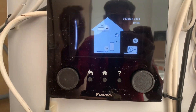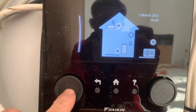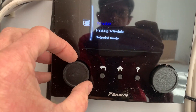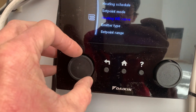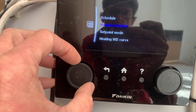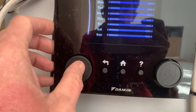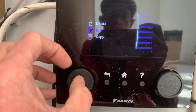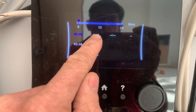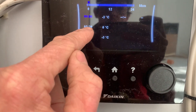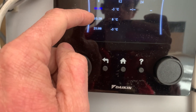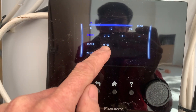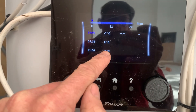I'm messing about with a Daikin controller. If you go to main zone and then activate the schedule, you can alter the schedule. What I've done is set it at minus three degrees between midnight and 5:30, and then between 5:30 and 9pm it's zero degrees, and then from 9pm round to midnight it'll be minus three.